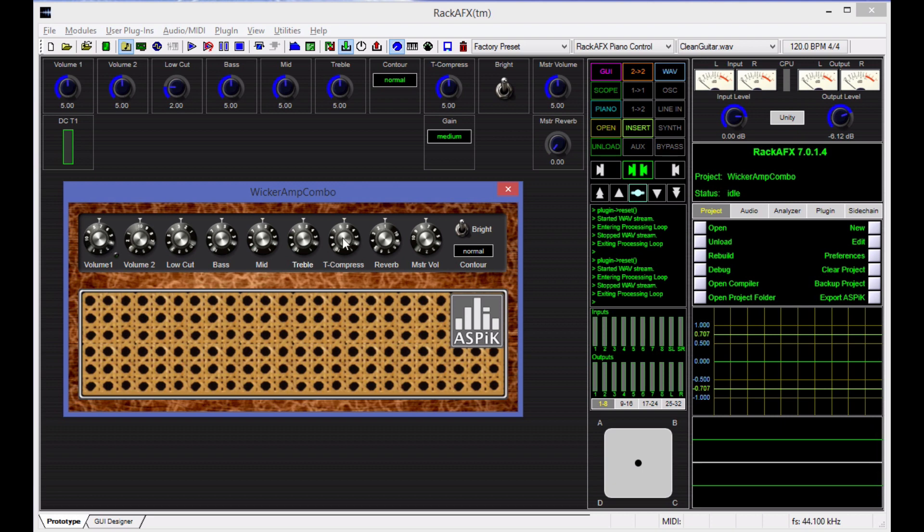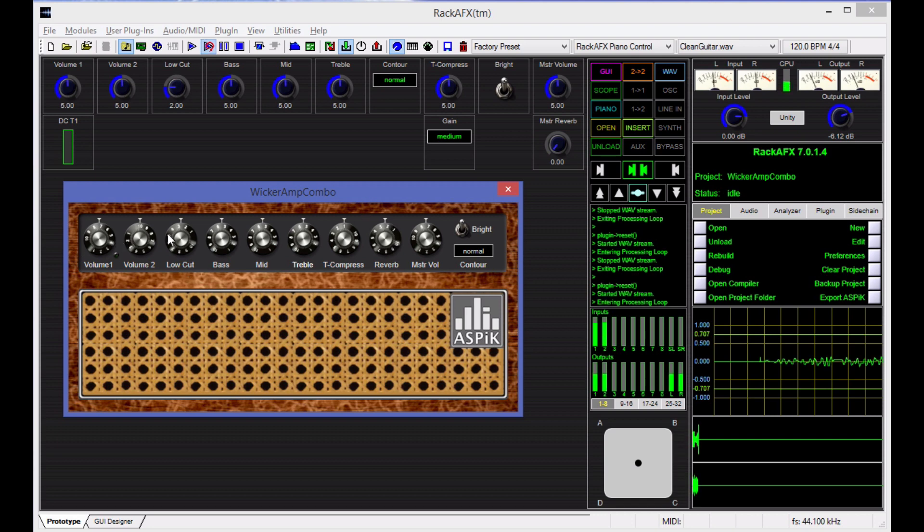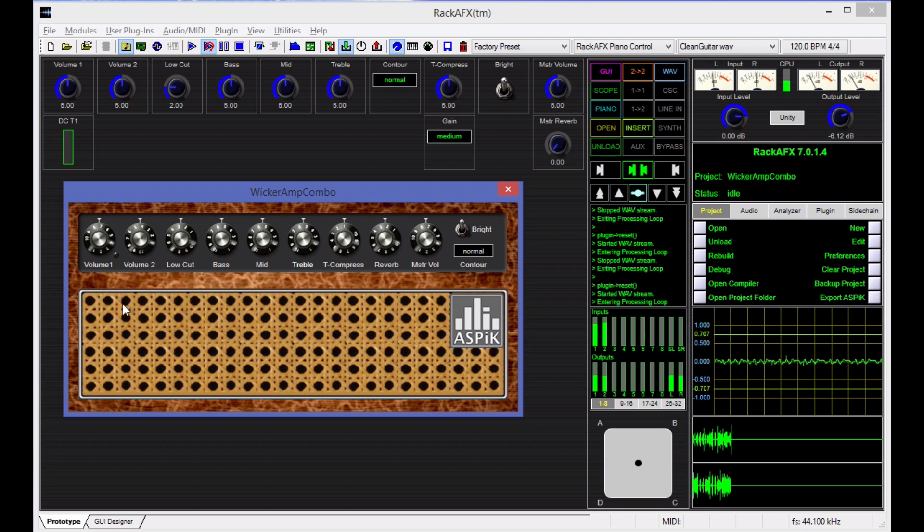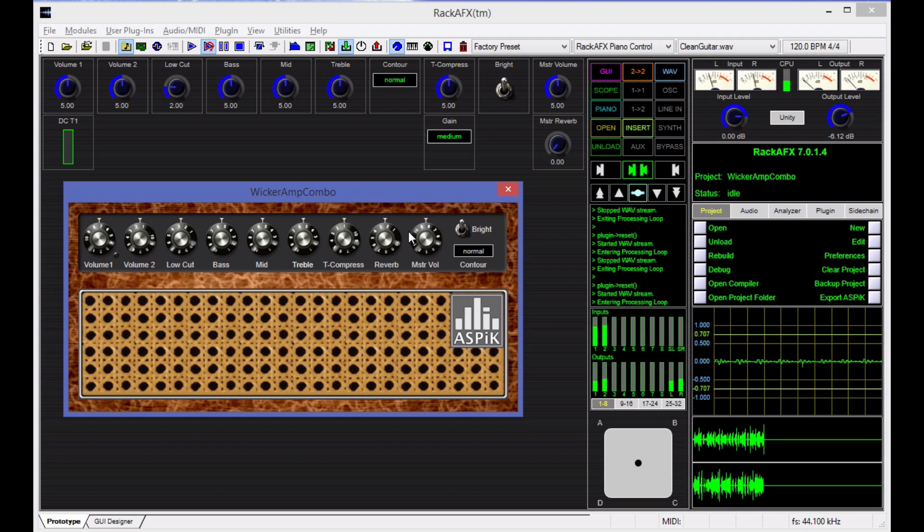The T compress knob, by the way, is a class B emulator that does tube compression and crossover distortion. When it's on one, it's pretty linear. On 10, it's very distorted. So I'm going to dial this back to around 2.5 or so. Got some reverb.